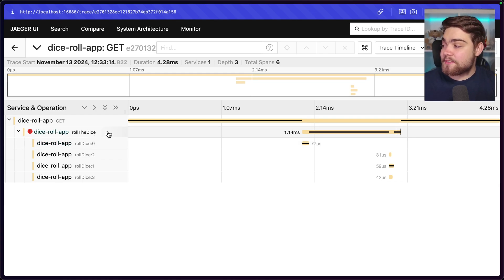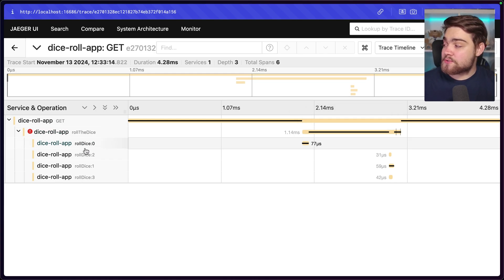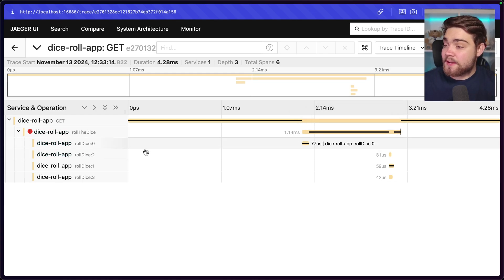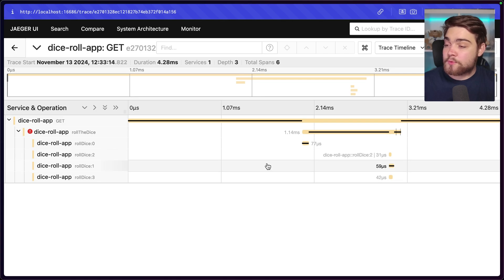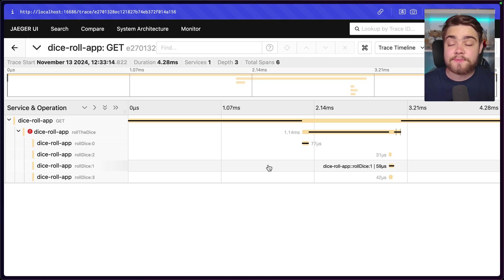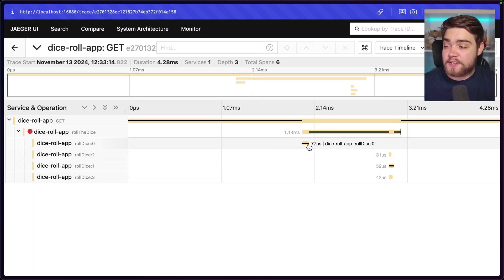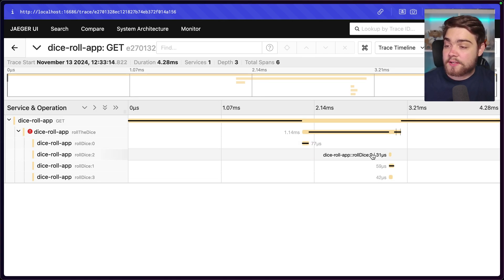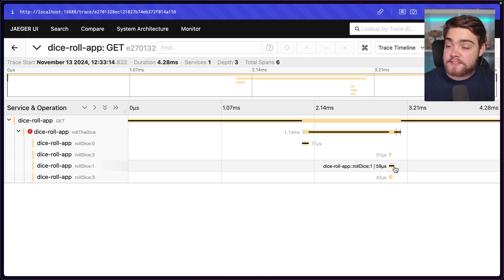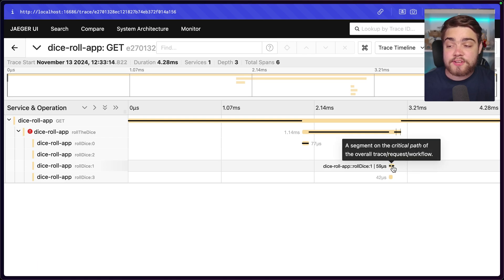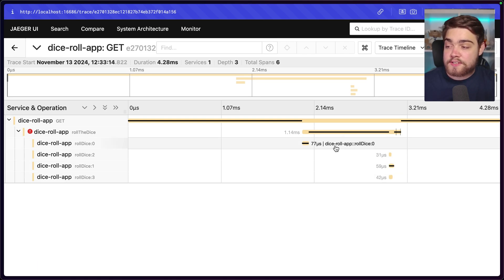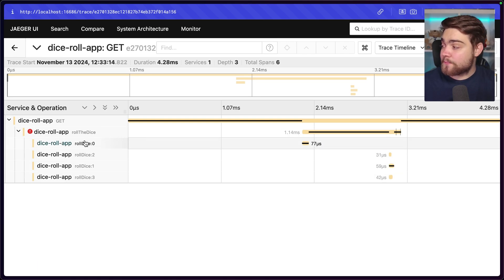But then that goes off and runs a function that we have called roll the dice. You could think of this as another service, for example. And then this one goes off and actually calls the roll dice one and then calls that four times as I asked for four rolls of the dice. You can see how each individual one comes through like so. And you see the duration that that took there. And then you can see the trace call as well.